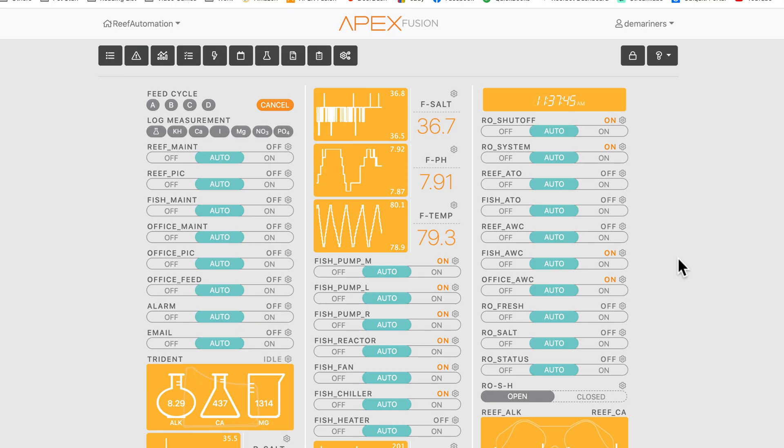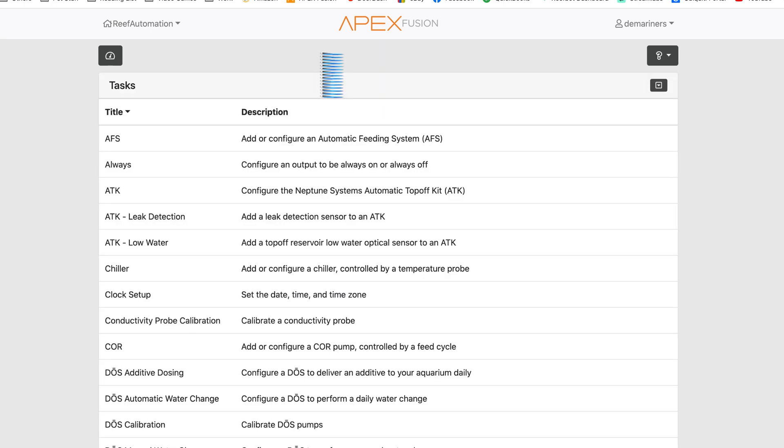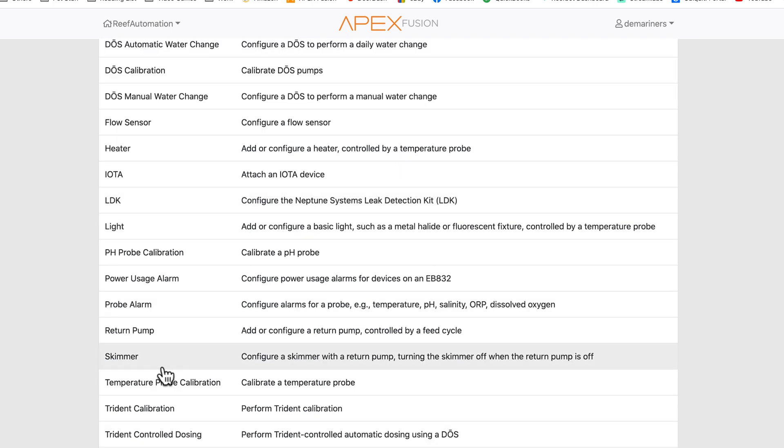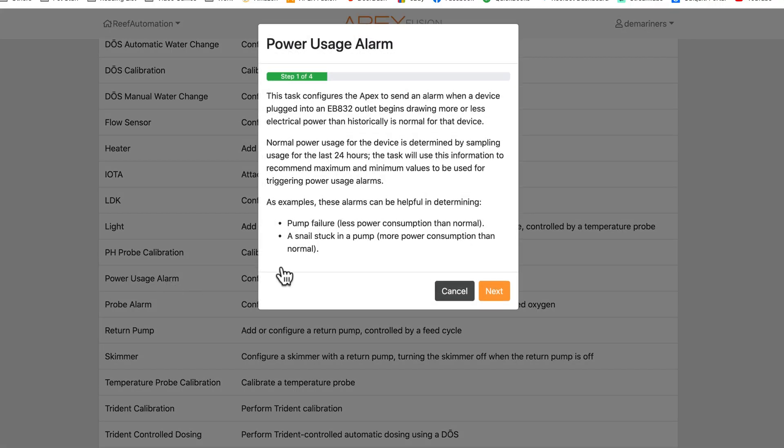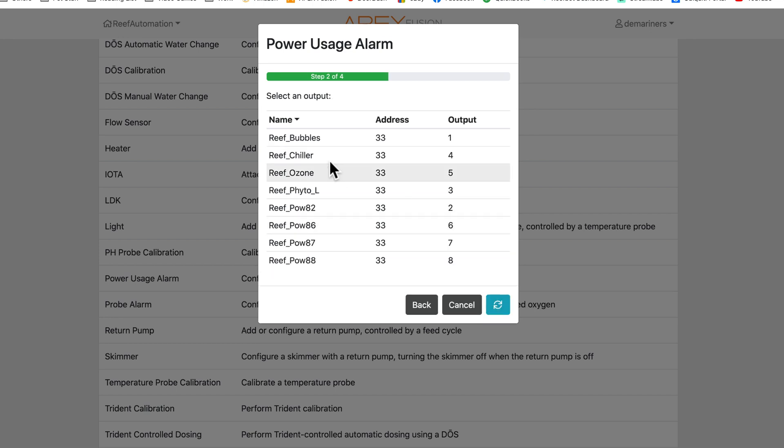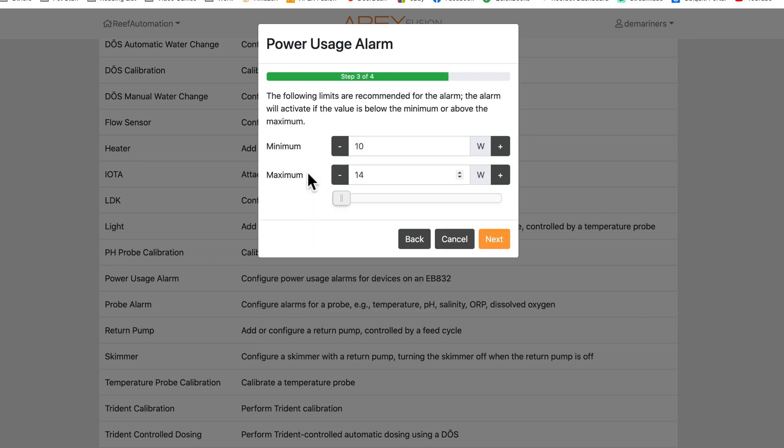So if you have an EB832, the easiest way to do this is through tasks. If you go to tasks, which is the icon right there, and then you go to power usage alarm, you can make your own power usage alarms just based on the tasks right here.